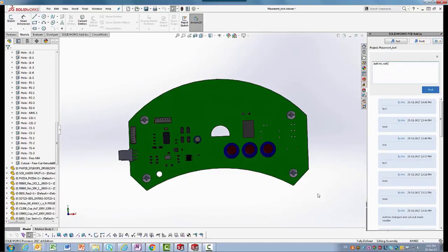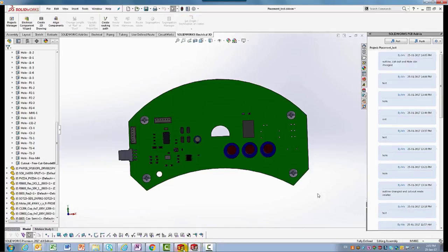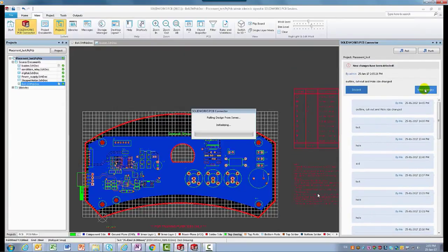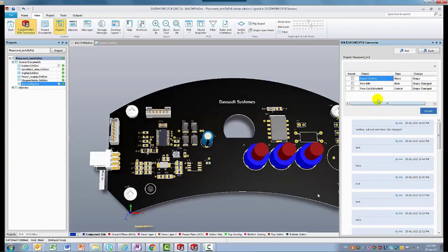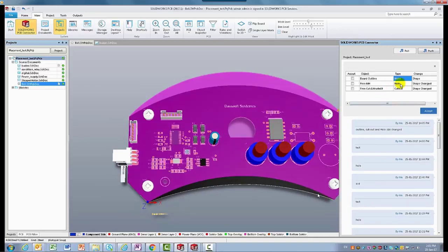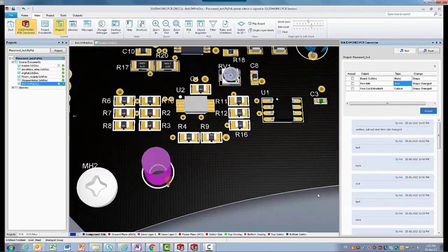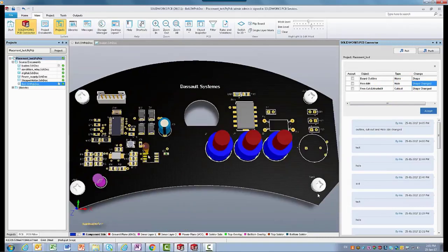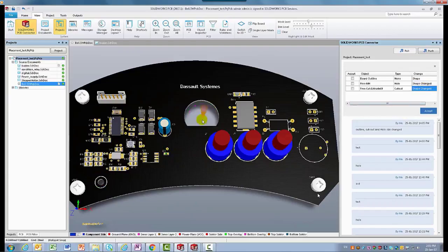We enable electrical and mechanical teams to communicate through a seamless mechanism to exchange data. Now each engineer team is aware of issues such as potential interference and collision issues before they become a problem.